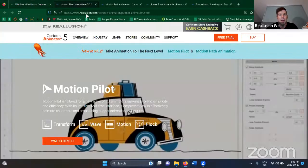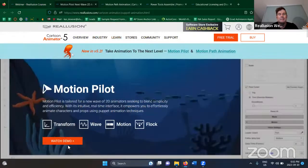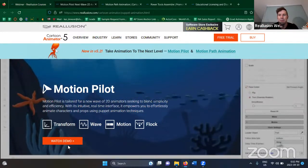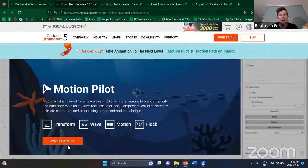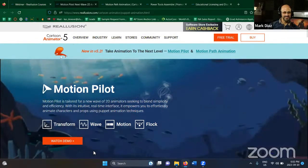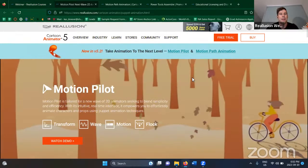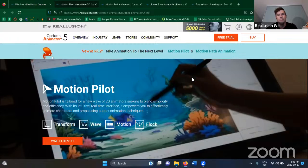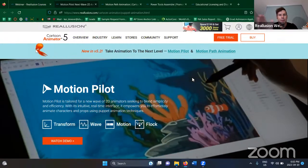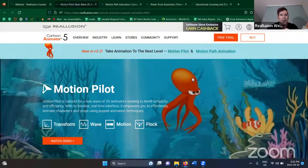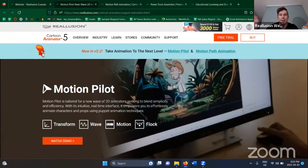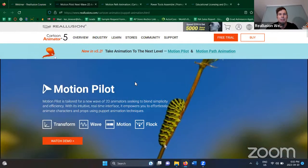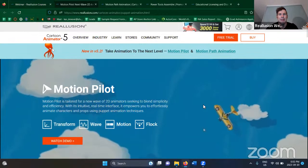We have the Motion Pilot, which I like to describe as basically playing a video game to animate. You're playing to animate, and it's a lot of fun. I really encourage you guys, if you haven't already, just update to the 5.2. It's a free update if you own Cartoon Animator 5. Unfortunately, for those with version 4, you do need to purchase version 5, but there's a special upgrade price and it's a perpetual license.